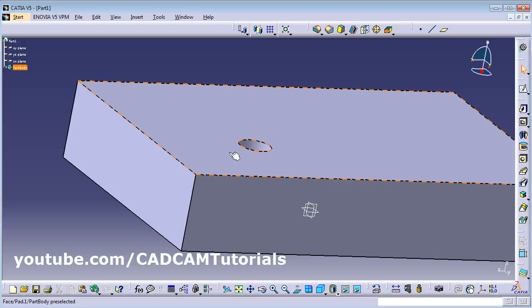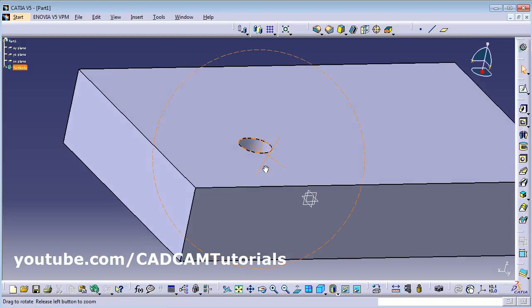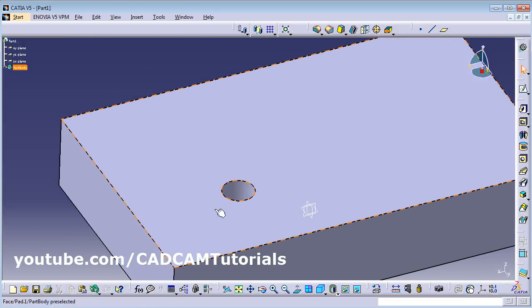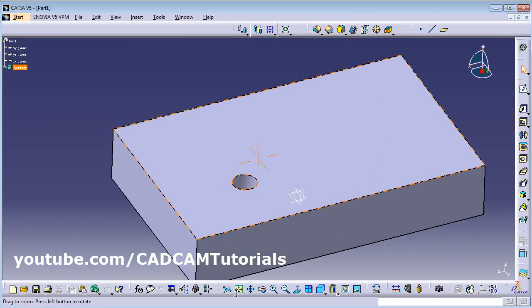Click OK and a hole with thread will be created. This is actually cosmetic threading — it will be visible when you create a 2D drawing and will be represented properly there, but it will not be visible in 3D.